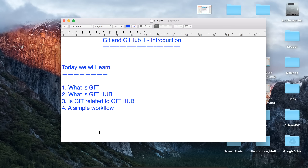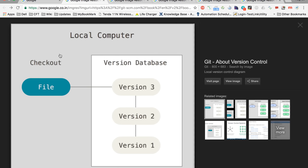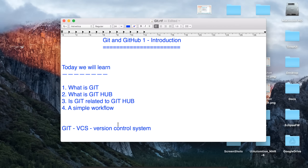How do we use Git and GitHub, and we will see a very simple workflow for this. Let us start with Git. Git is a version control system. Let us see a simple explanation of a version controlling system. Let us say you have a file that you want to work on and you want to maintain and track all the changes you make to this file.